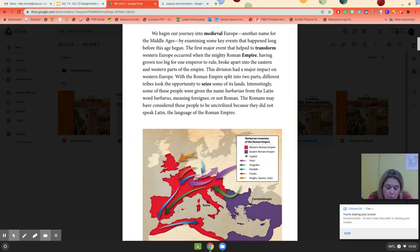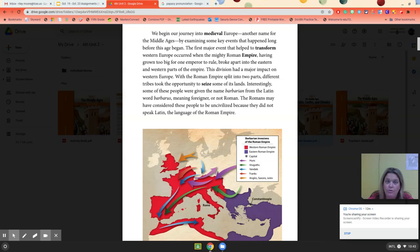The first event that helped to transform Western Europe occurred when the mighty Roman Empire, having grown too big for one ruler to rule, broke apart into Eastern and Western parts. This division had a major impact on Western Europe. With the Roman Empire split into two, different tribes took the opportunity to seize, or take, some of its land.